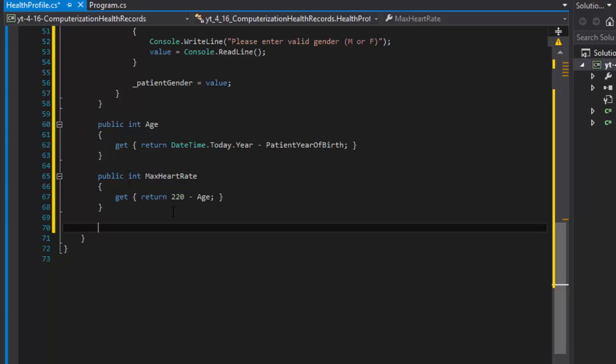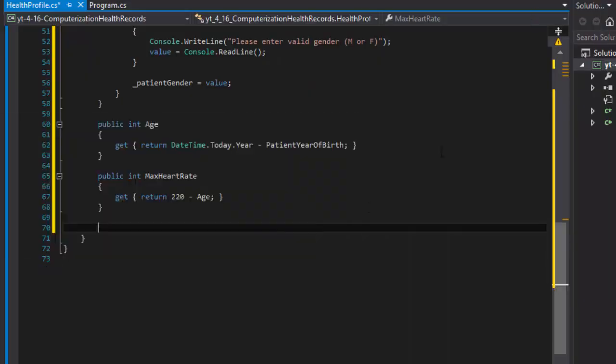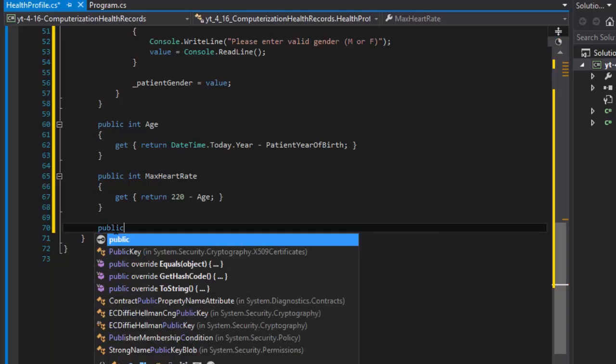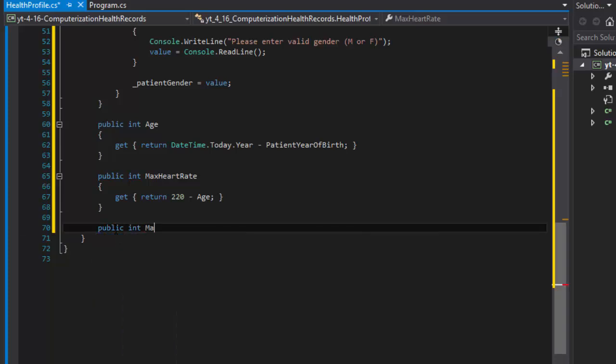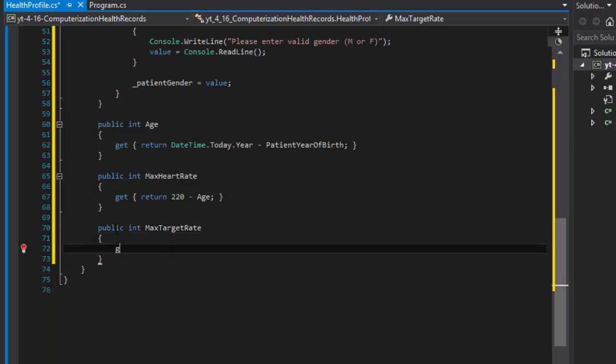Now we can do the maximum target rate, which is basically the target rate range, a safe range when you exercise that should be 50 to 85 percent. So the maximum recommended heart rate would be the 85 percent and the minimum recommended heart rate for the workout would be 50 percent, otherwise it would not be a very effective workout.